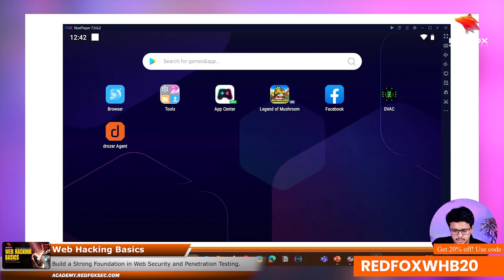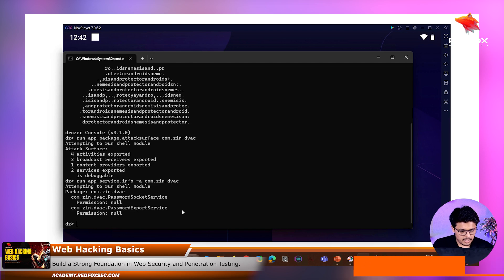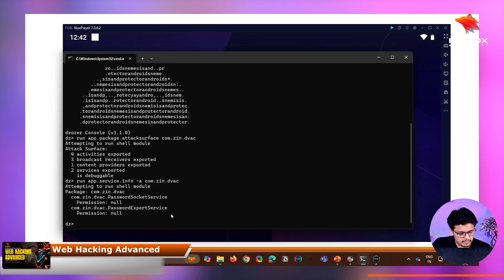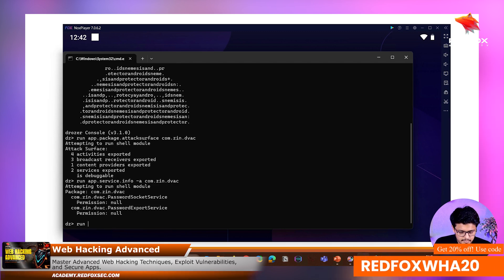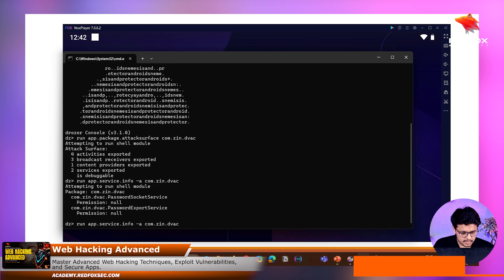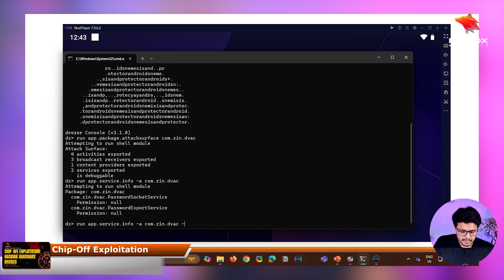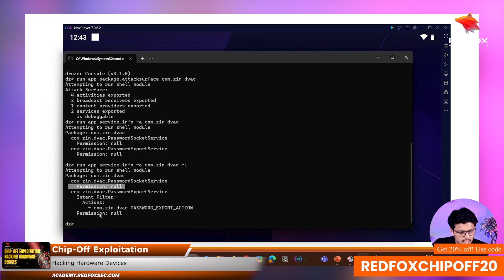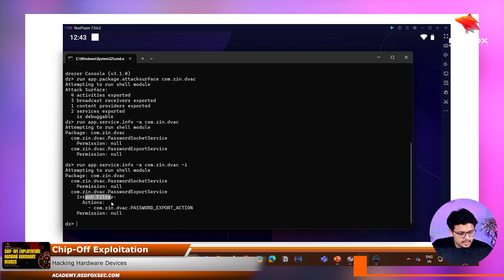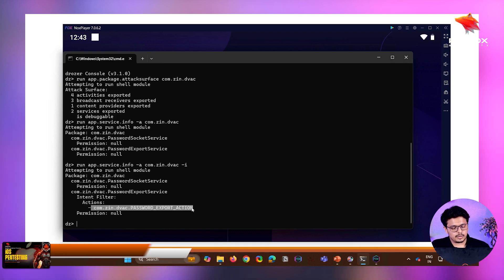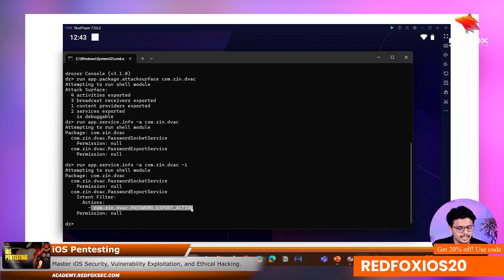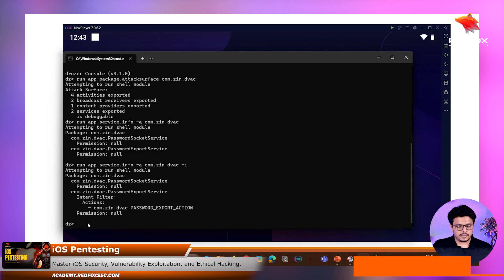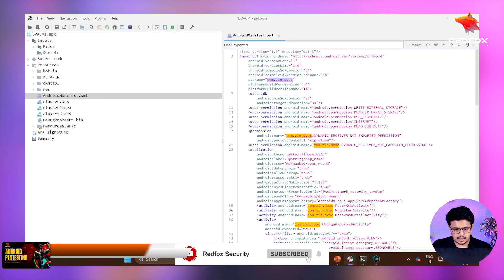Logged out now. Let's go back to Drozer. Our target is the `PasswordExportedService`. Running `app.service.info` with full information on this package, we can see there are no permissions, and there is an intent filter with an action. This action is what gets triggered when we press the 'Fetch XML' button, extracting the data. To understand this functionality more, we need to go into jadx and look at the decompiled code.